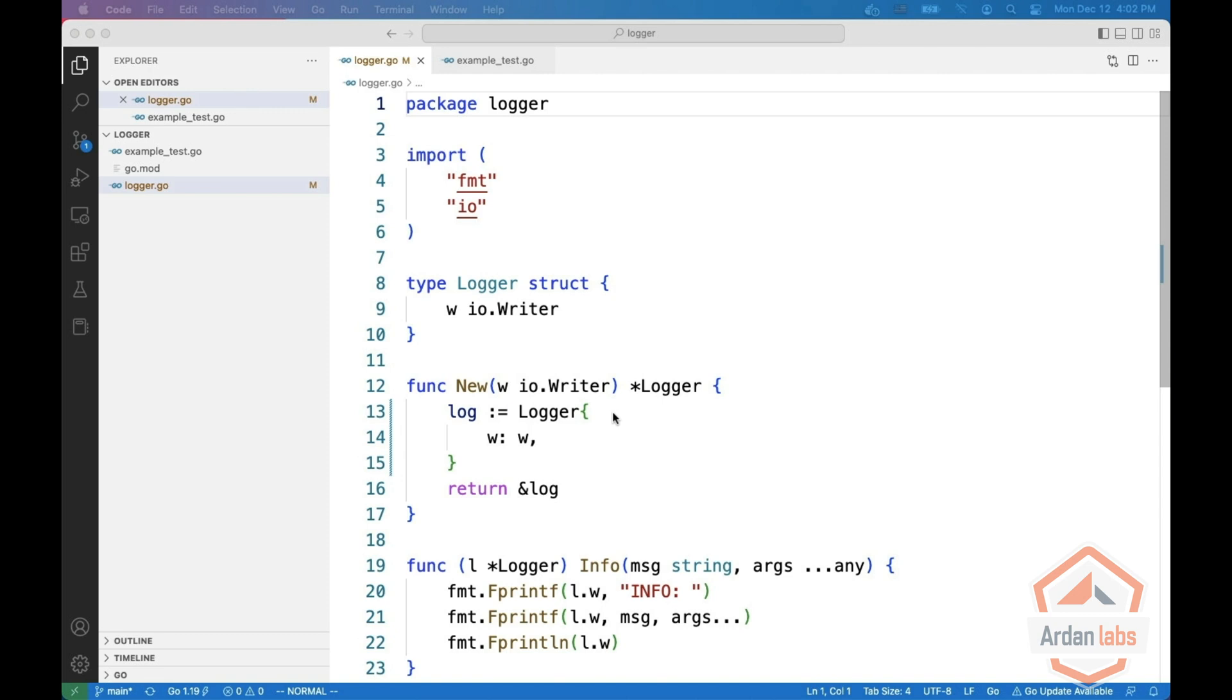Hi, I'm Miki Tabeca and welcome to our video series about interfaces in Go. This time we're going to talk about how to keep your interfaces small using type assertions.